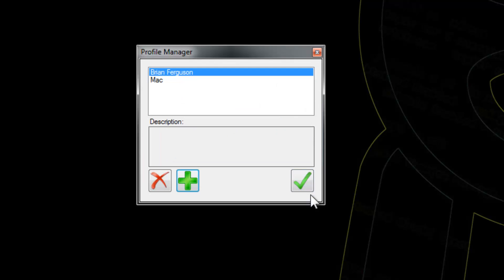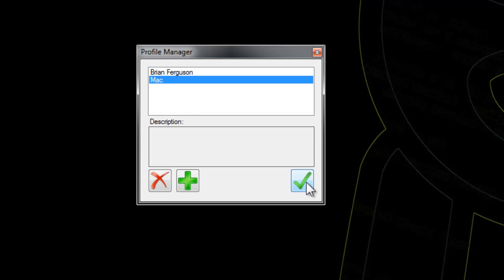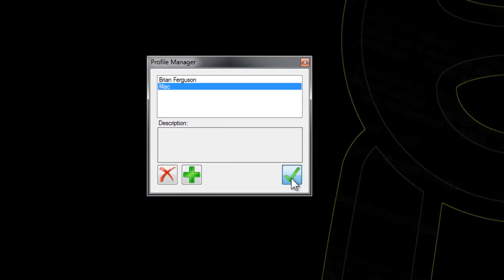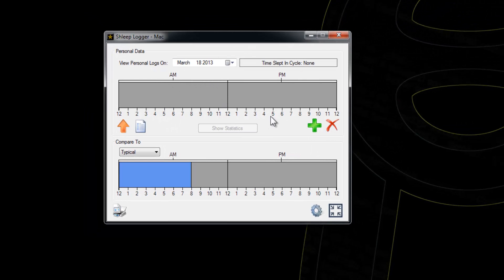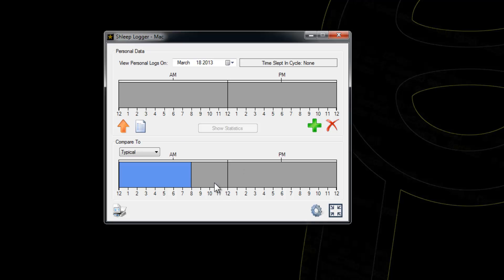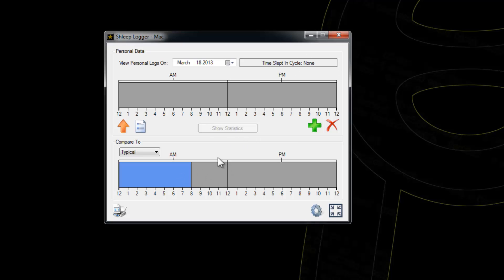Select Mac and hit the checkmark to load the profile. After that, you'll have a blank timeline up here that displays data if you have any. Down here you can compare to typical or DSPS sleep cycles. This is important because people with messed up sleep don't really understand what normal sleep is. I didn't understand it was okay to sleep just once a cycle until I was like 18.